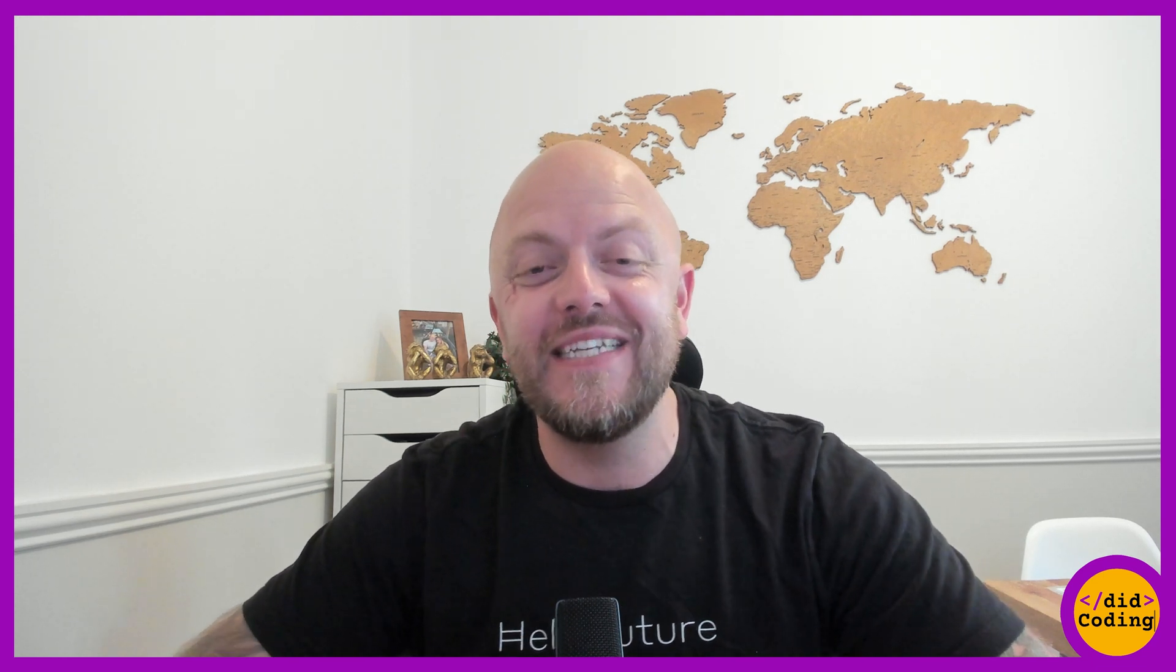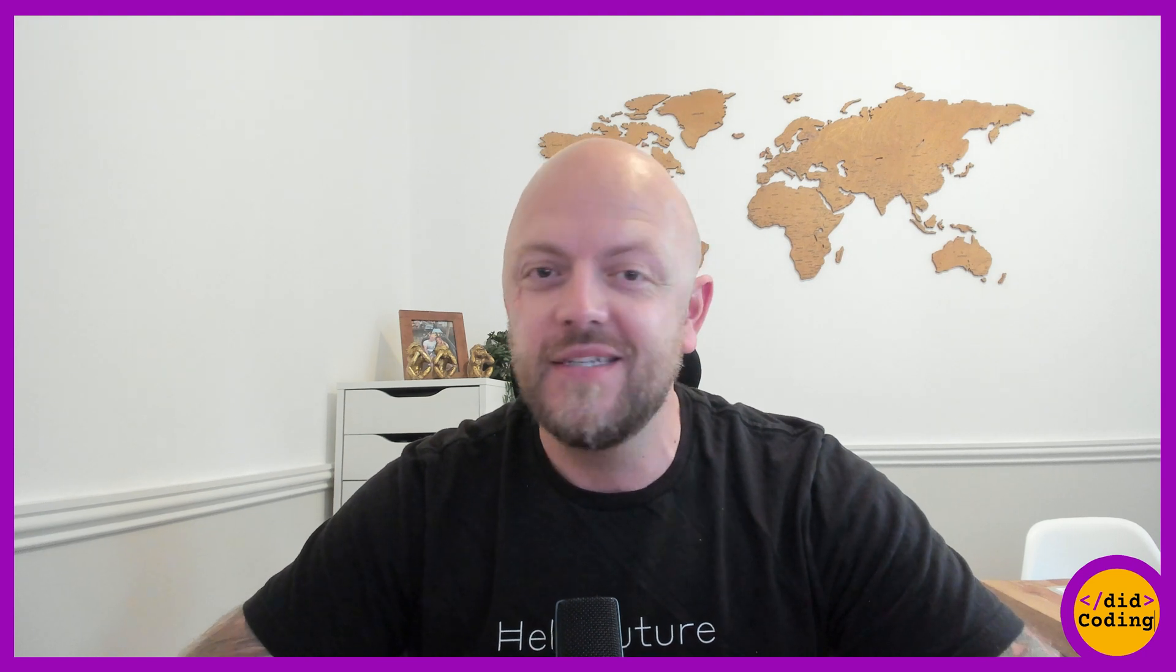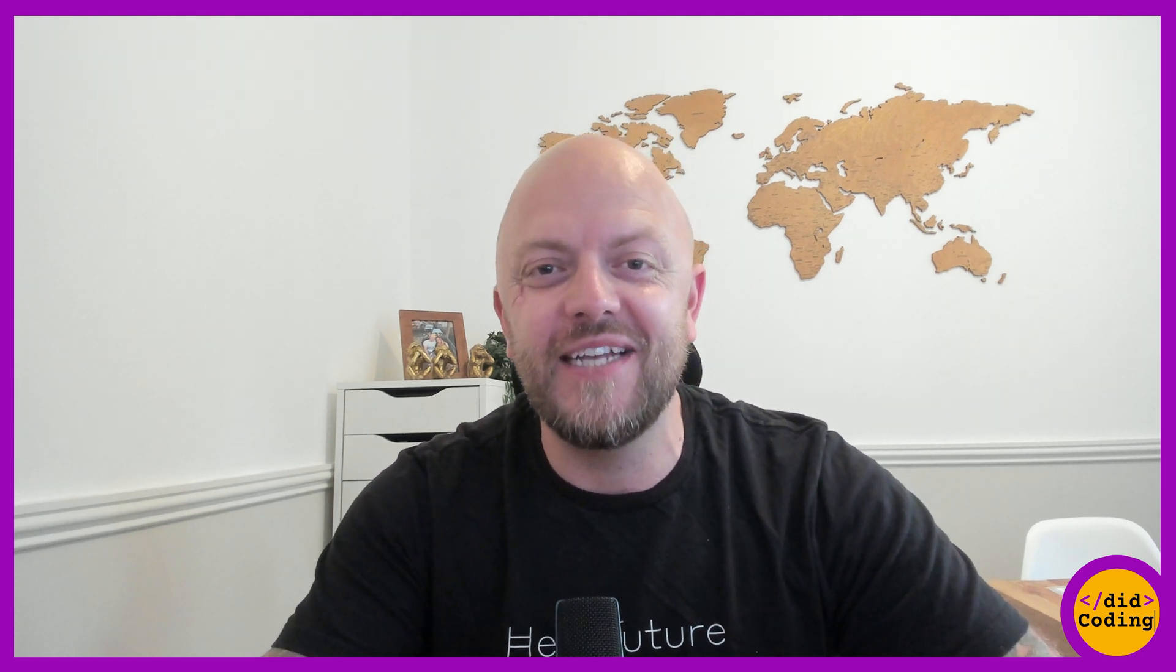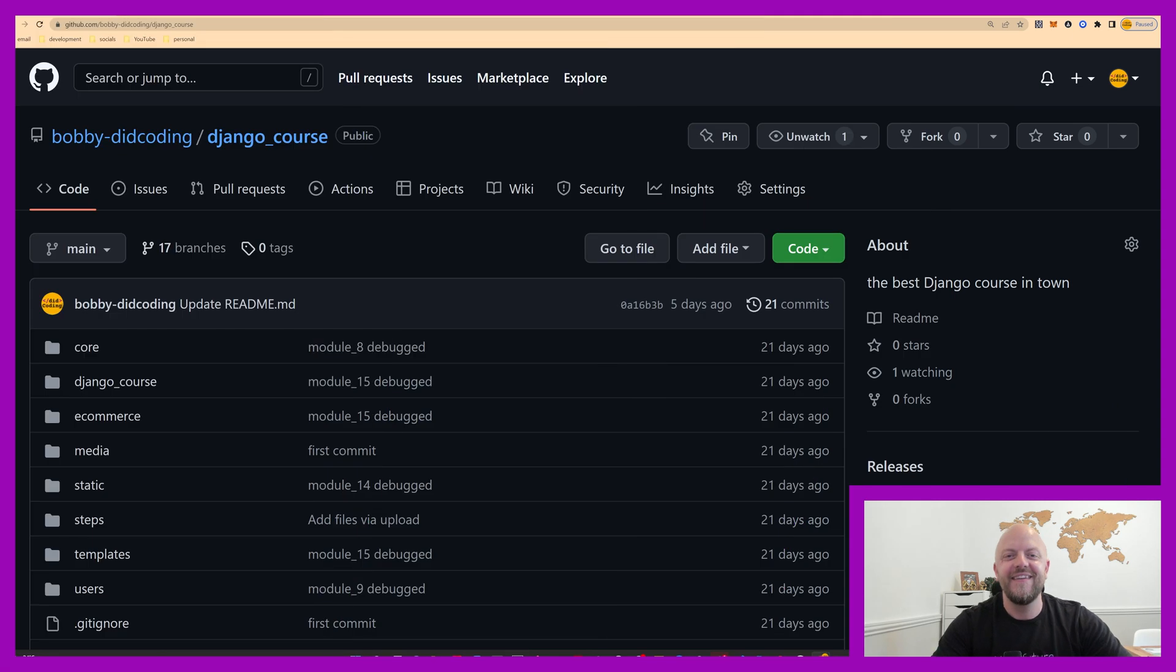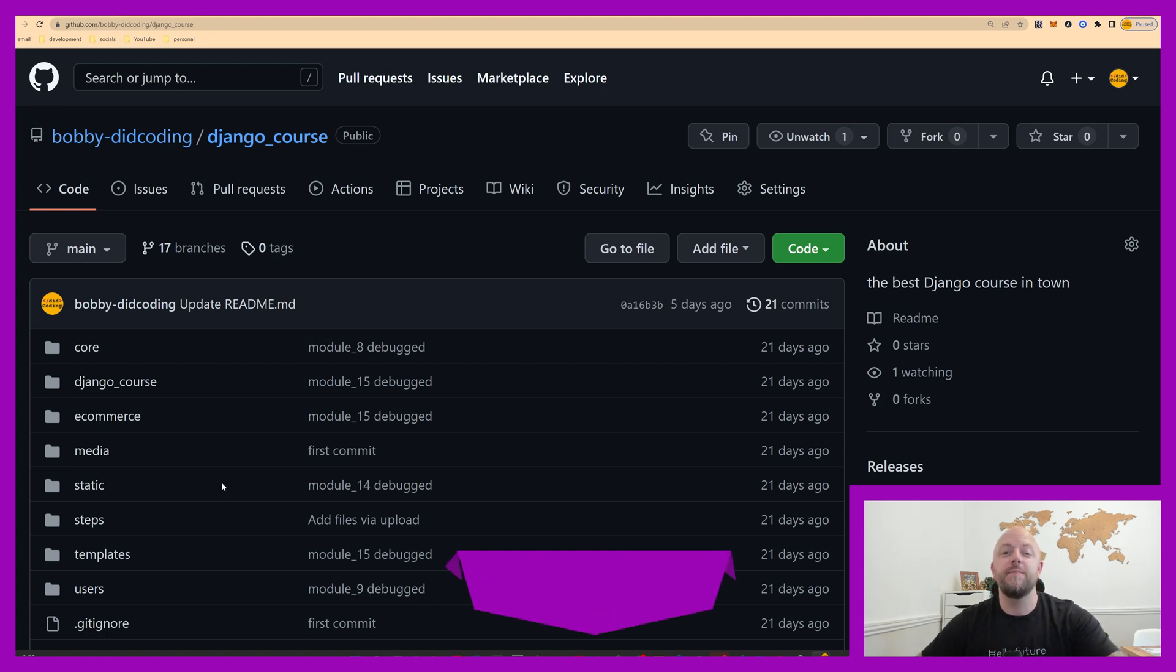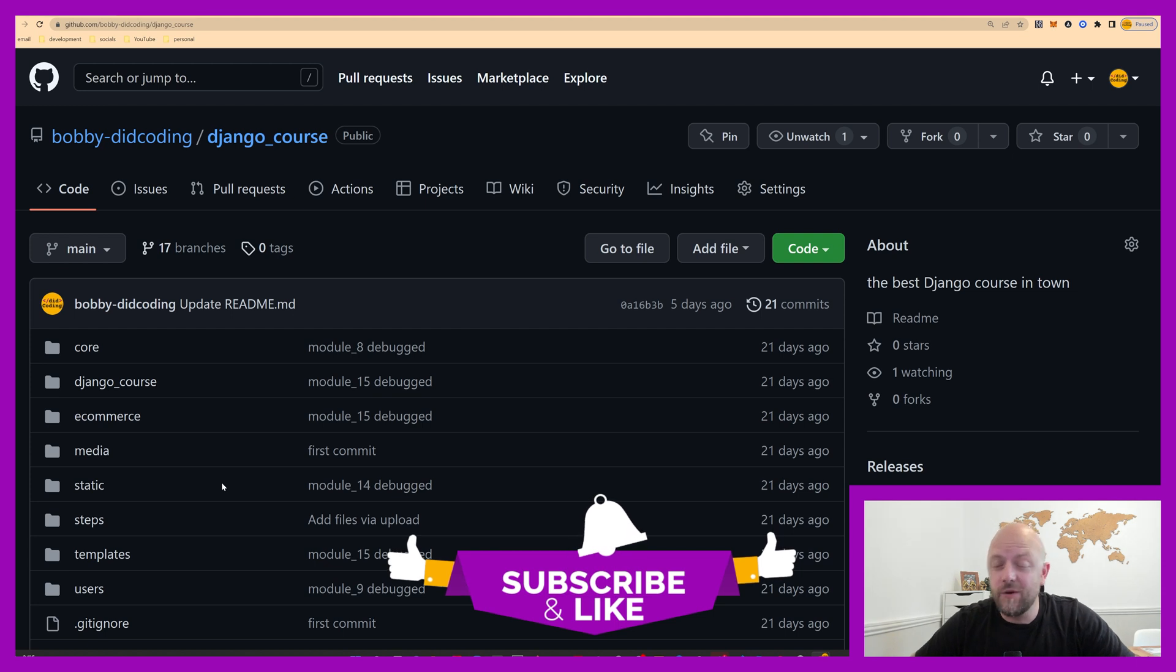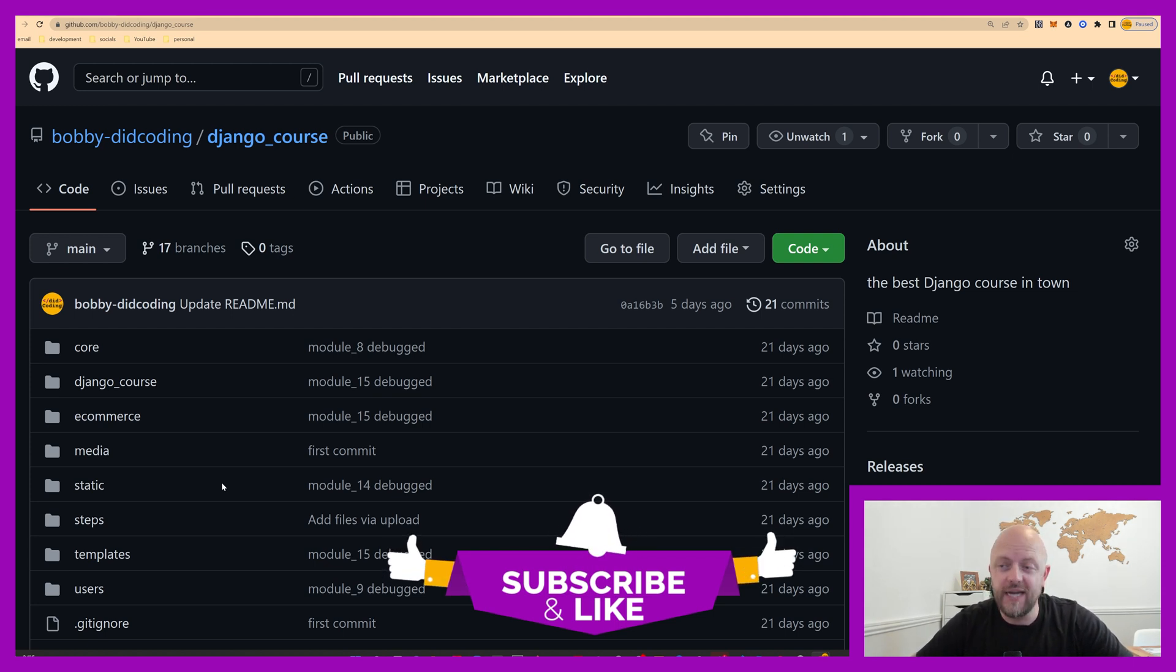Hi, and welcome to module 10 of this Django course. In this module, we'll be creating an ecommerce app. So let's not waste any time, let's jump straight into it. We're open up again on GitHub, as always. This is the repository of this course where you find all of the steps. Before we jump in, please like and comment on this video, it helps me out massively, and subscribe to the channel and click the bell.